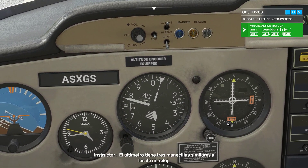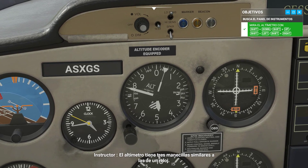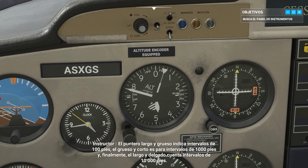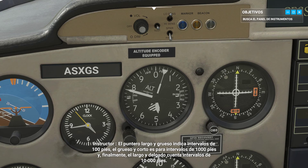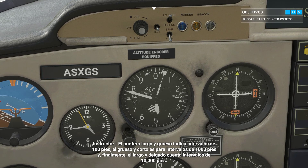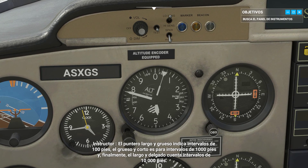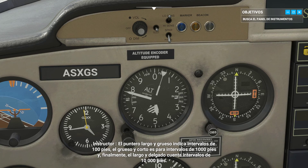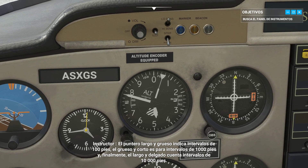The altimeter has three hands, similar to a clock. The long, thick pointer indicates 100-foot intervals. The short, thick one is 1,000-foot intervals. And the long, thin one indicates 10,000-foot intervals.